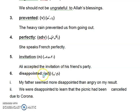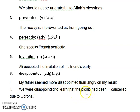The last word is 'disappointed'. Disappointed is adjective in part of speech. Its Urdu meaning is 'mayous'. First sentence: My father seemed more disappointed than angry on my result. Urdu: Mere father narazgi se zyada mayous dikhae diye mere result par. Second sentence: We were disappointed to learn that the picnic had been cancelled due to corona. Urdu: Ham mayous ho gae the yeh jaan kar ke picnic corona ki wajah se cancel ho gae thi.